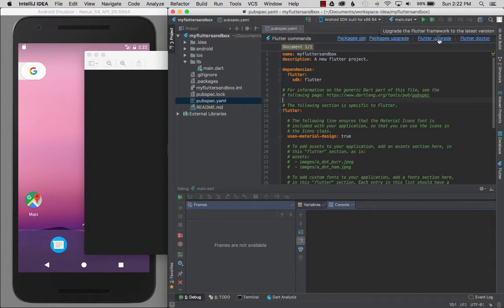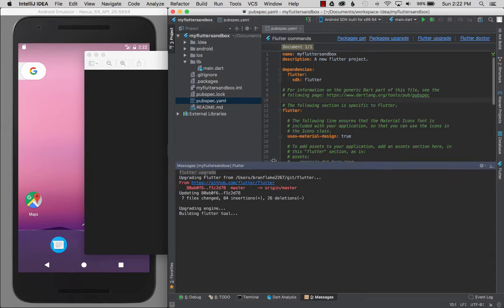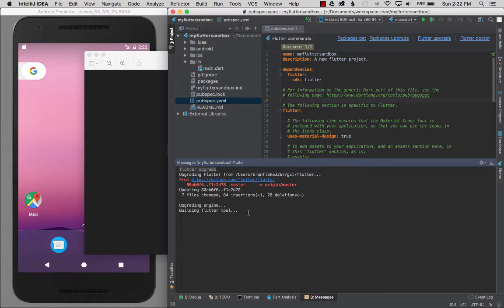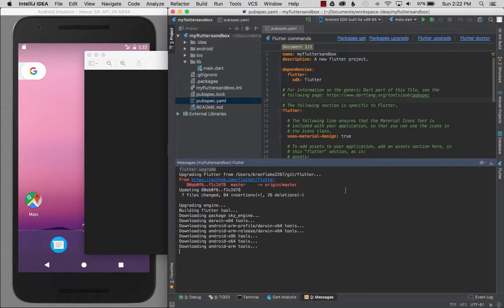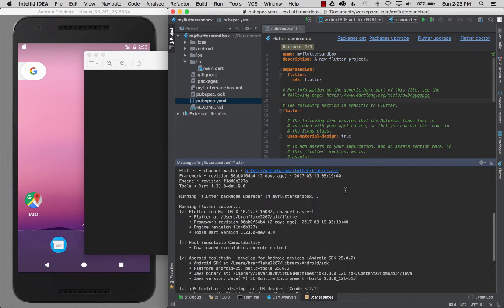So I'm going to click on Flutter upgrade and below you can see that it's fetching the latest updates and it's going to build the project again. You can see that it's downloading the dependencies.